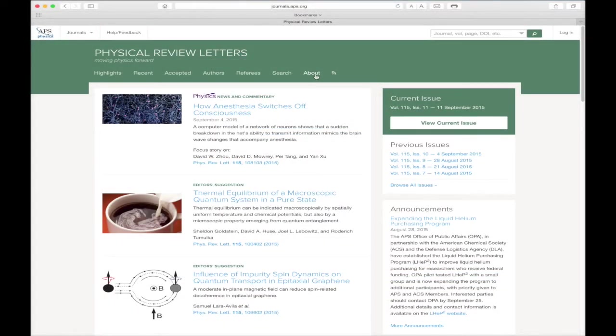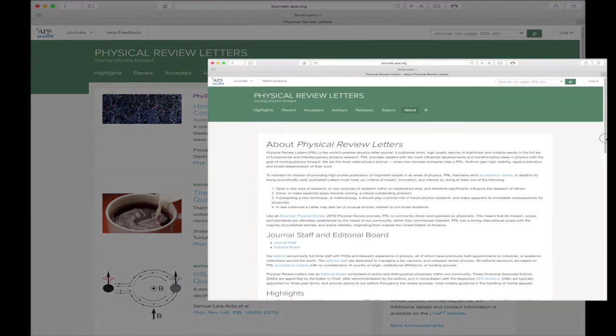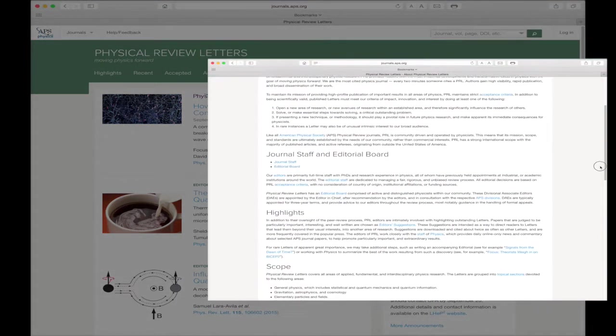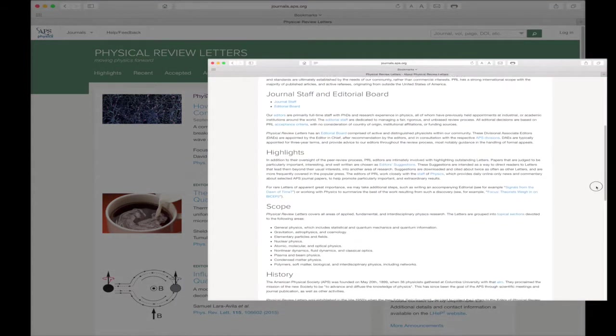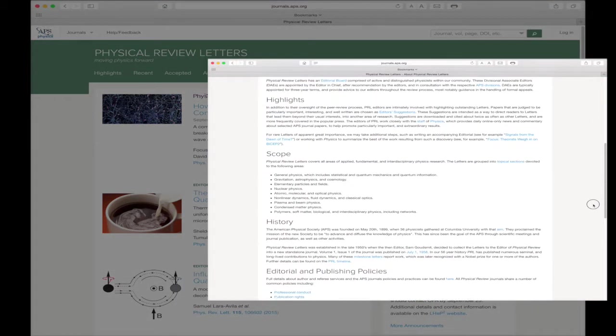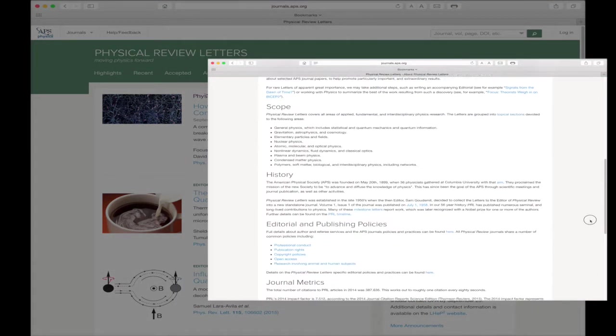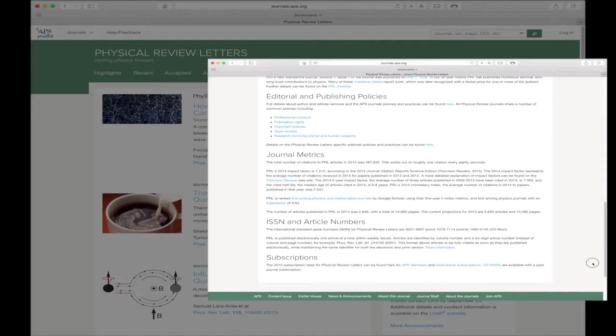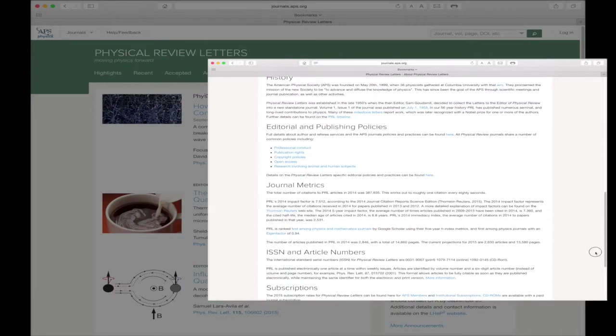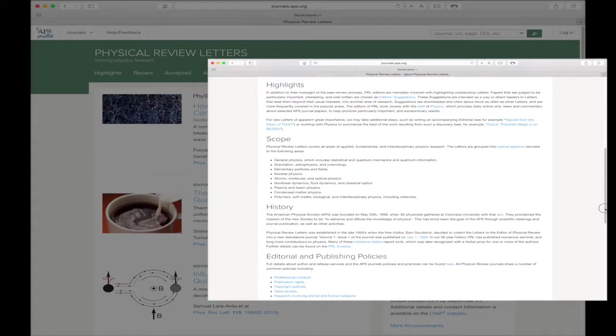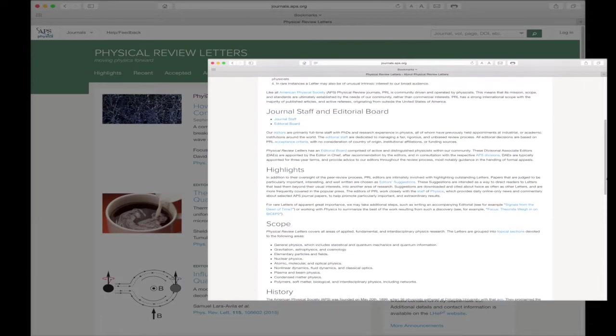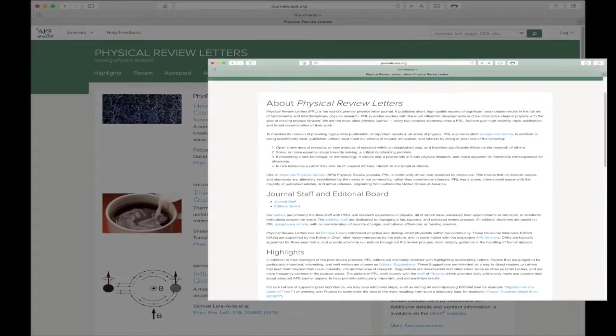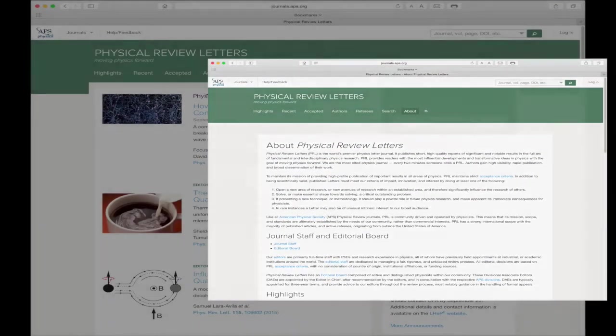Clicking the About link will give you detailed information about the mission and scope of the journals as well as provide details about editorial policies, journal metrics, subscription information, and the dedicated journal staff.